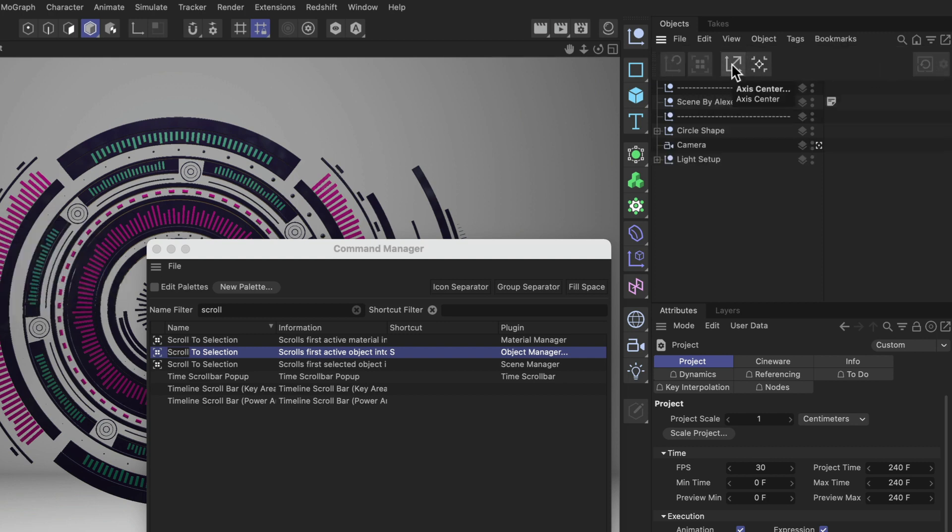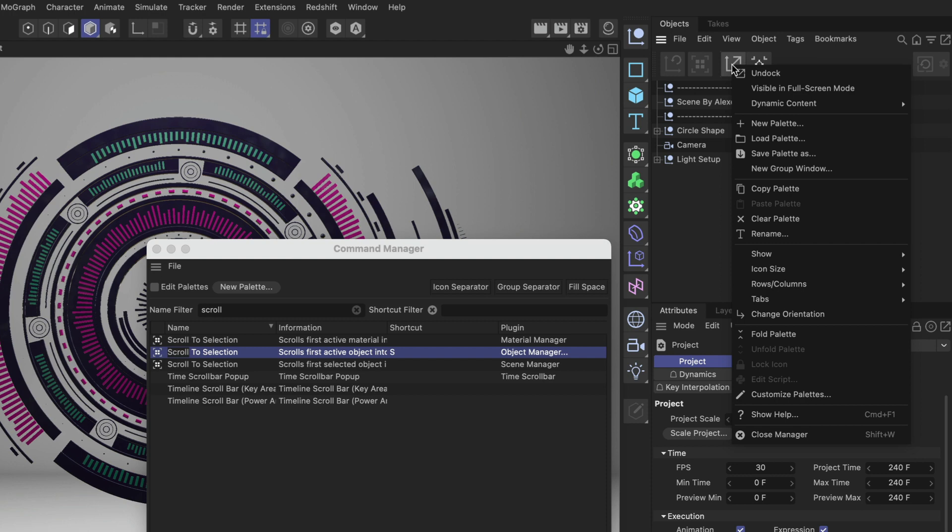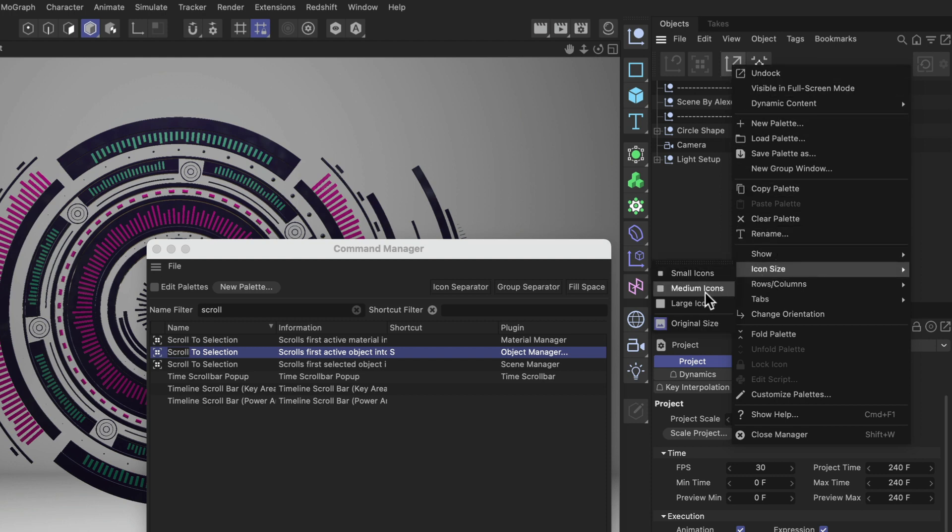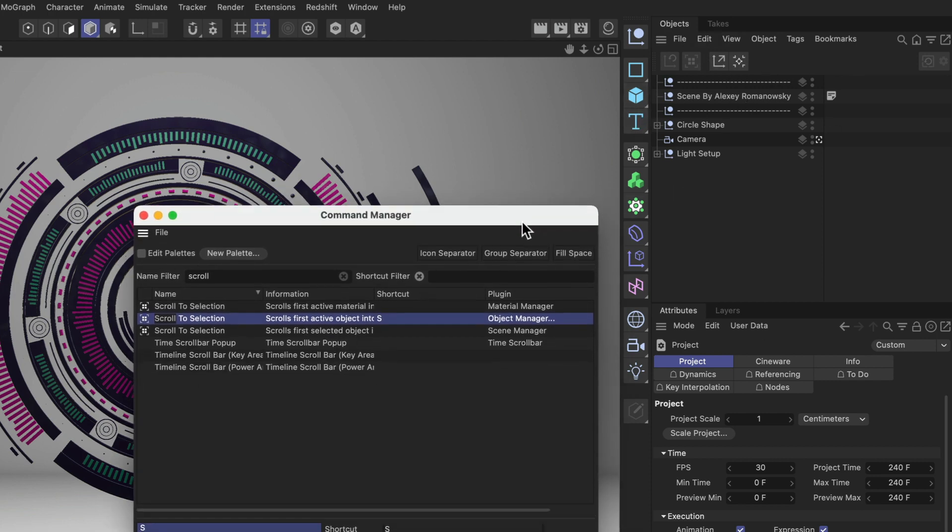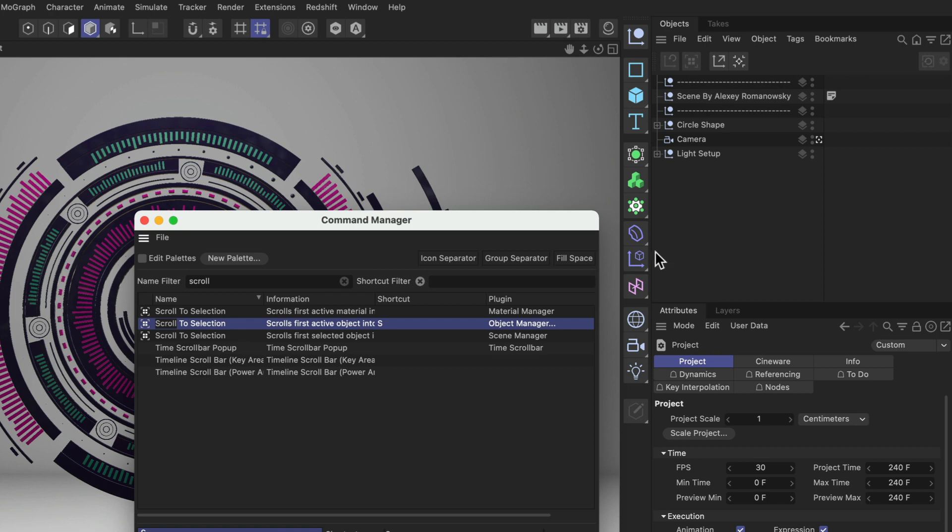I'm gonna right click, go down to Icon Size and make these icons a little bit smaller, let's say Medium Icons. Cool, I'm happy with that. The next things I want to add here are some buttons for Particles. I want to have particles in my Create palette and I want to add them right here.